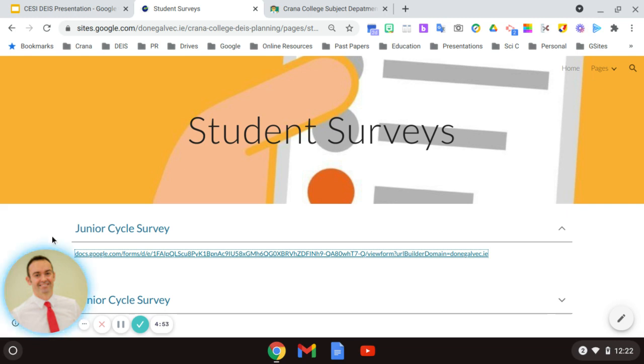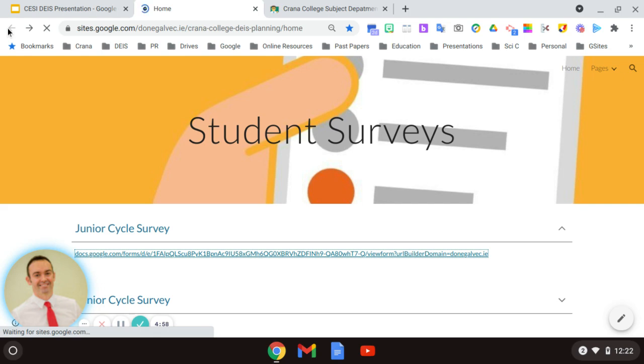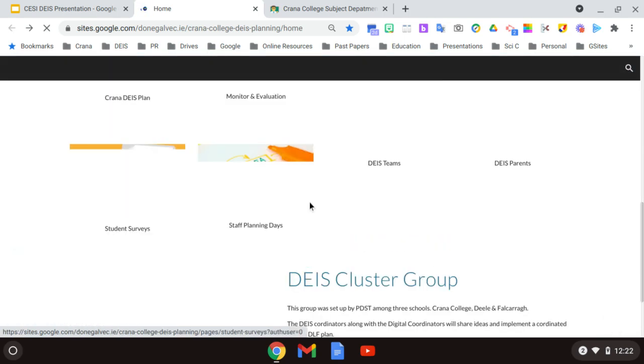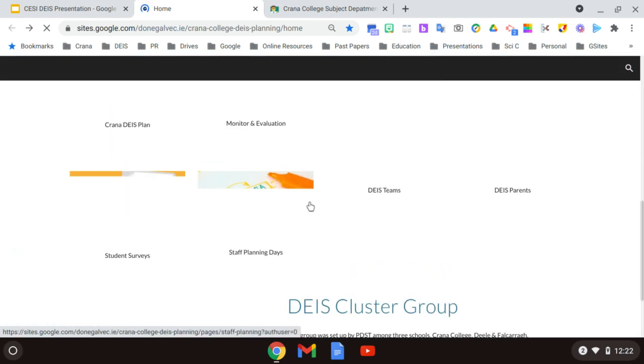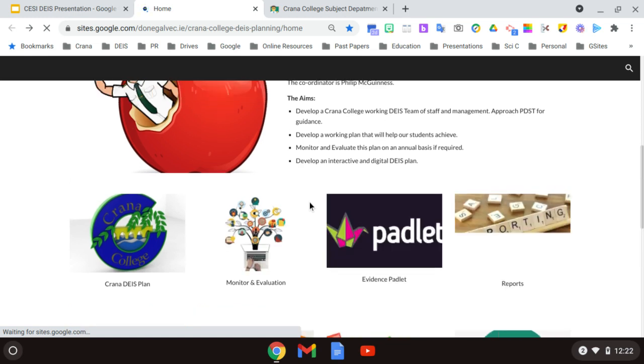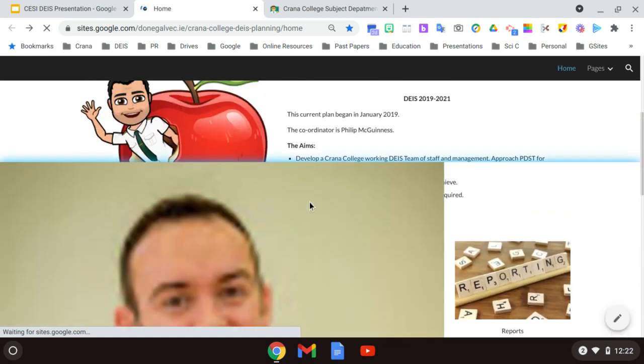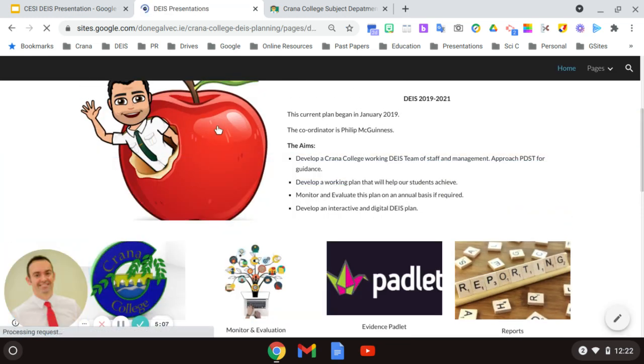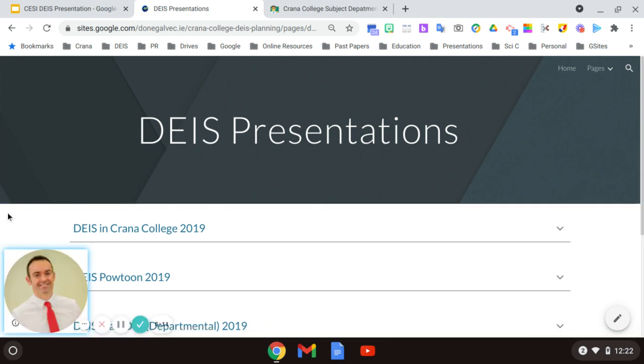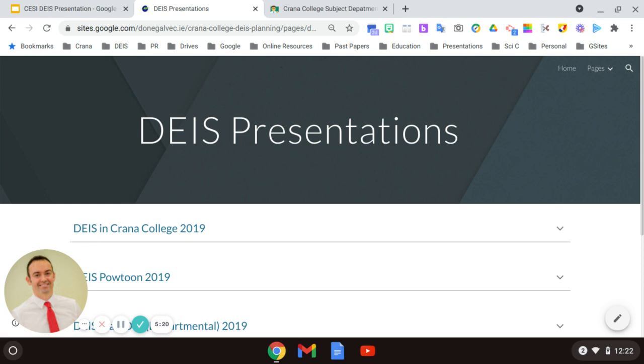Once all that data came back from staff, students, parents, anybody involved in our JSH plan, what I would like to have done then is I generally would have presented this information to staff. So what I would do here is I would use maybe a few different options, particularly Prezi. I really liked using the platform Prezi to do this. I felt it was very user friendly, but it also helped engage staff.